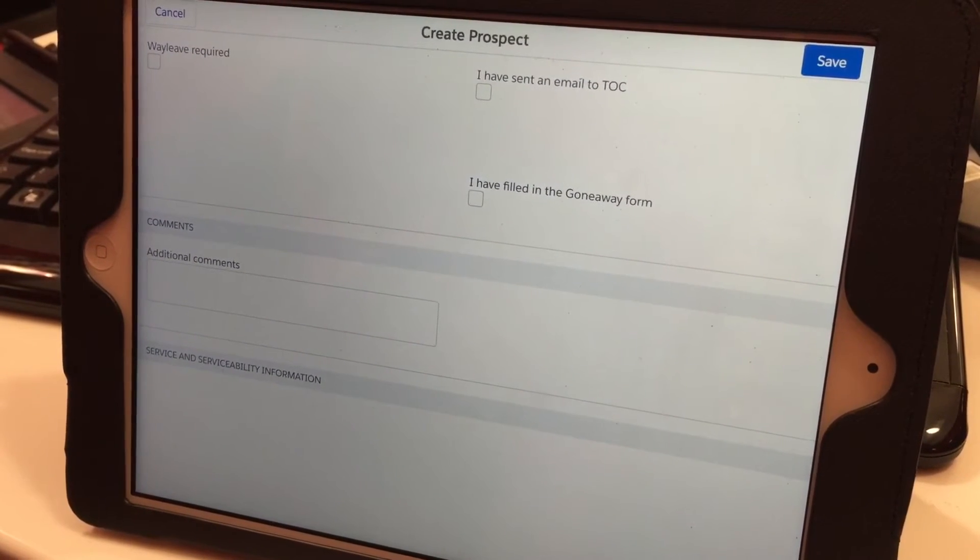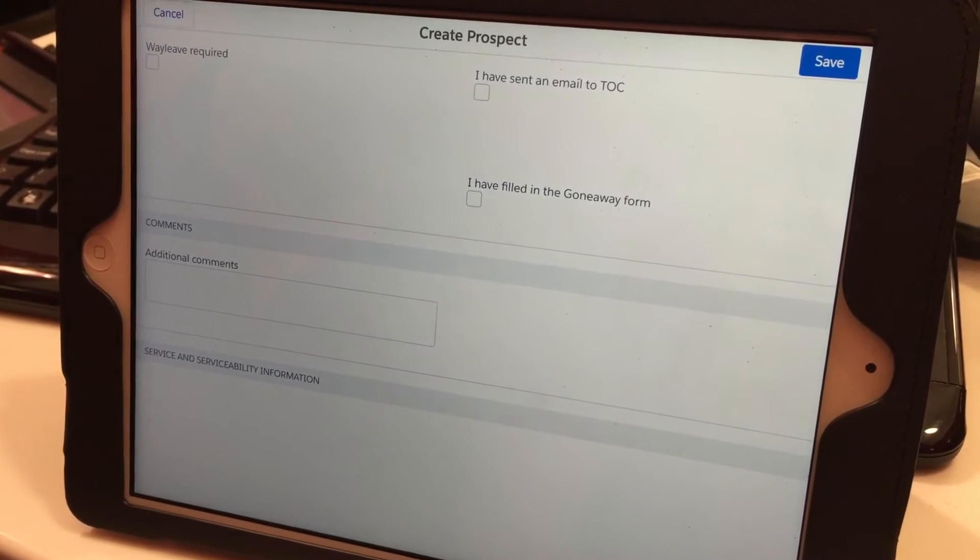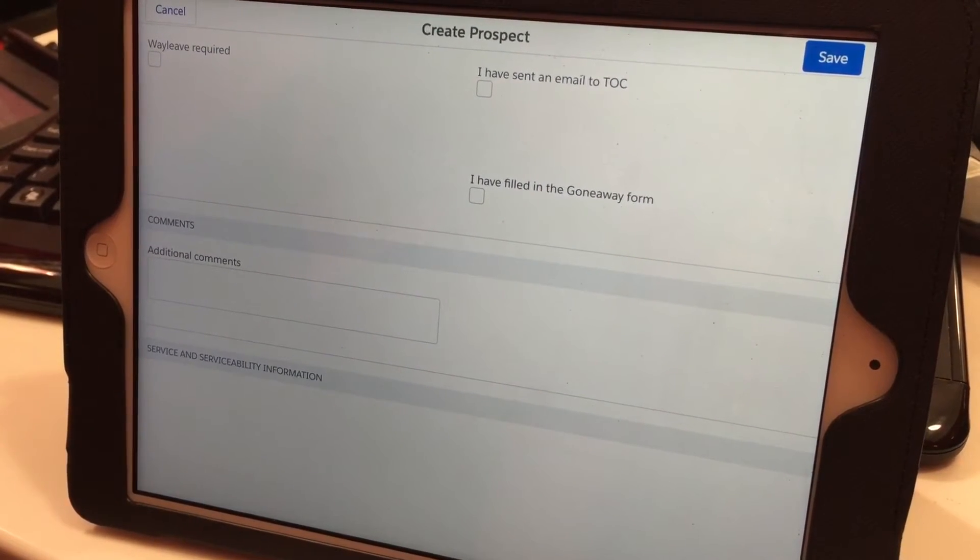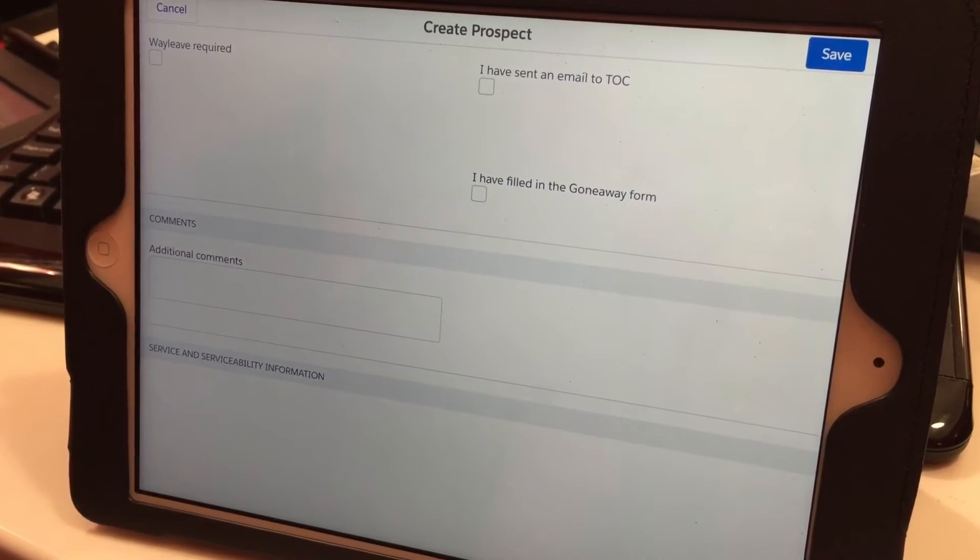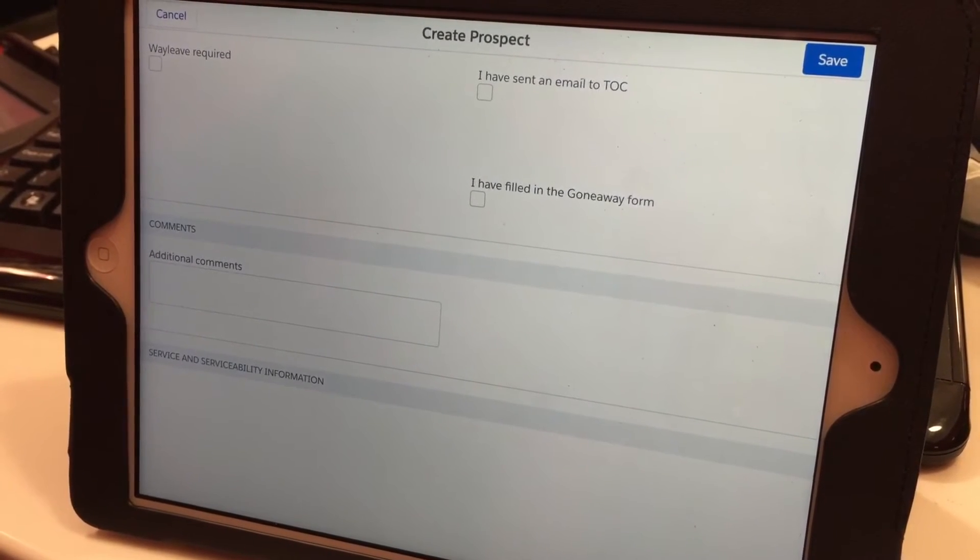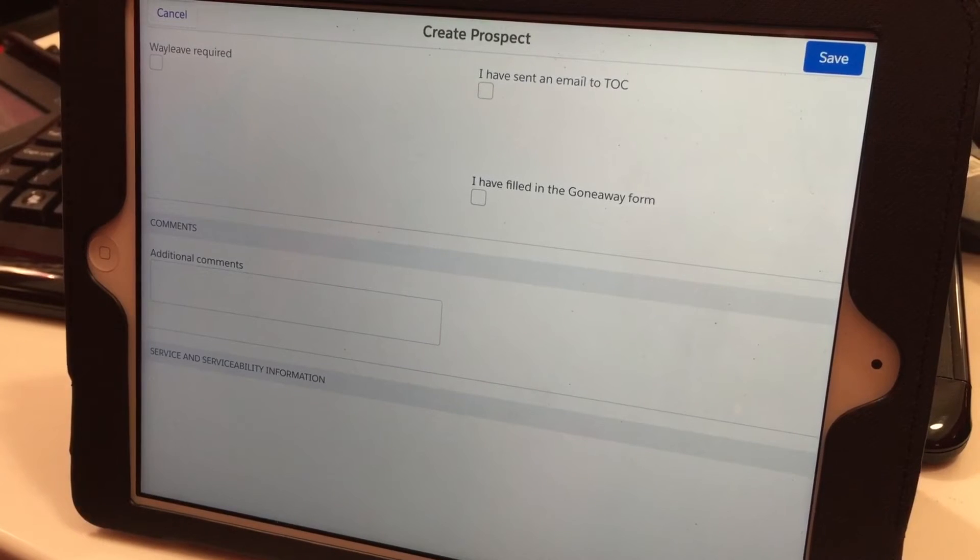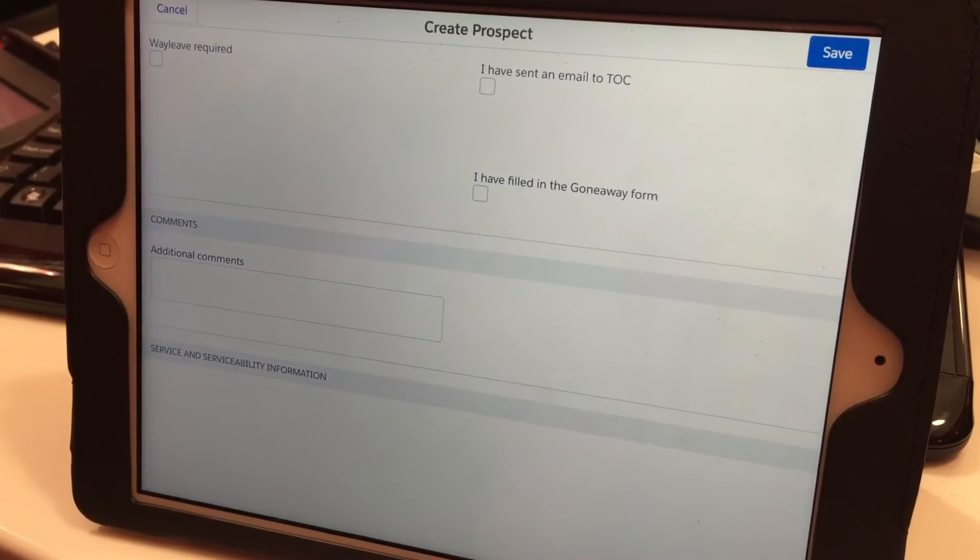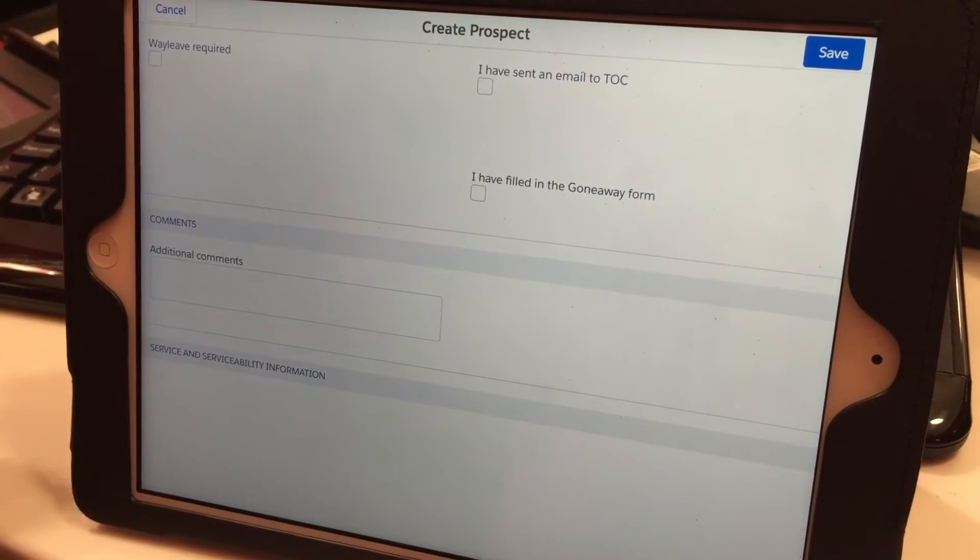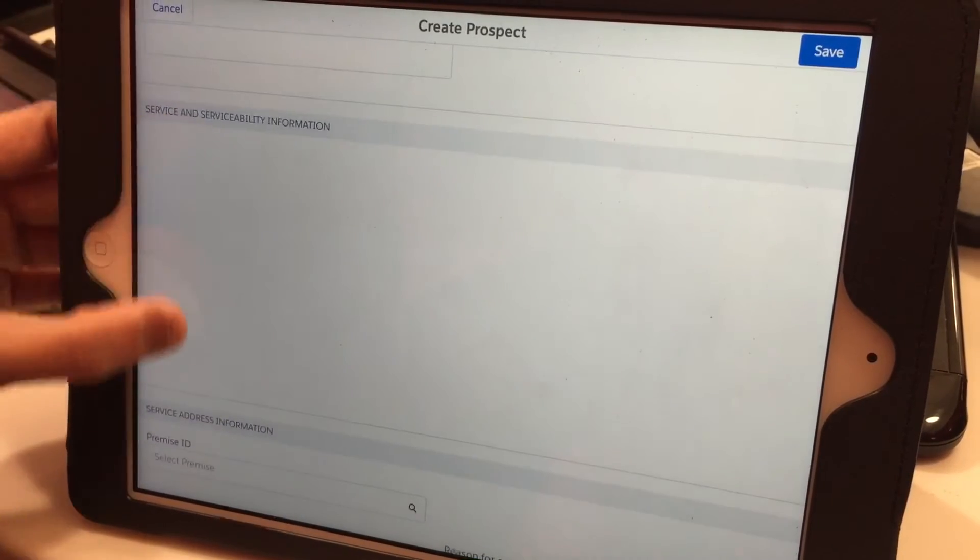You can also note the customer's interests, like what activities they enjoy. When you contact them in a couple of weeks, you can use this as a conversation starter to build rapport and provide a better customer experience from the start. Once that's done, scroll down a bit more.